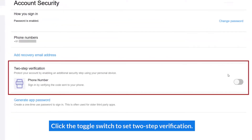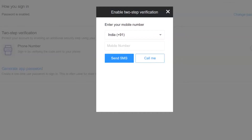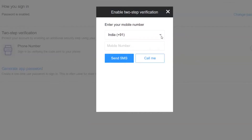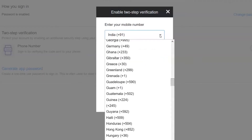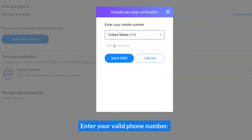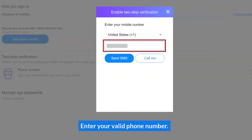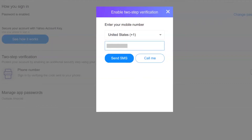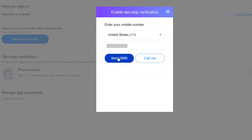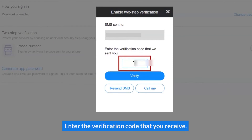Click the toggle switch to set two-step verification. Select your country code and enter your valid phone number. You will have to choose one option between Send SMS and Call Me to get the verification code from Yahoo. Enter the verification code that you receive.